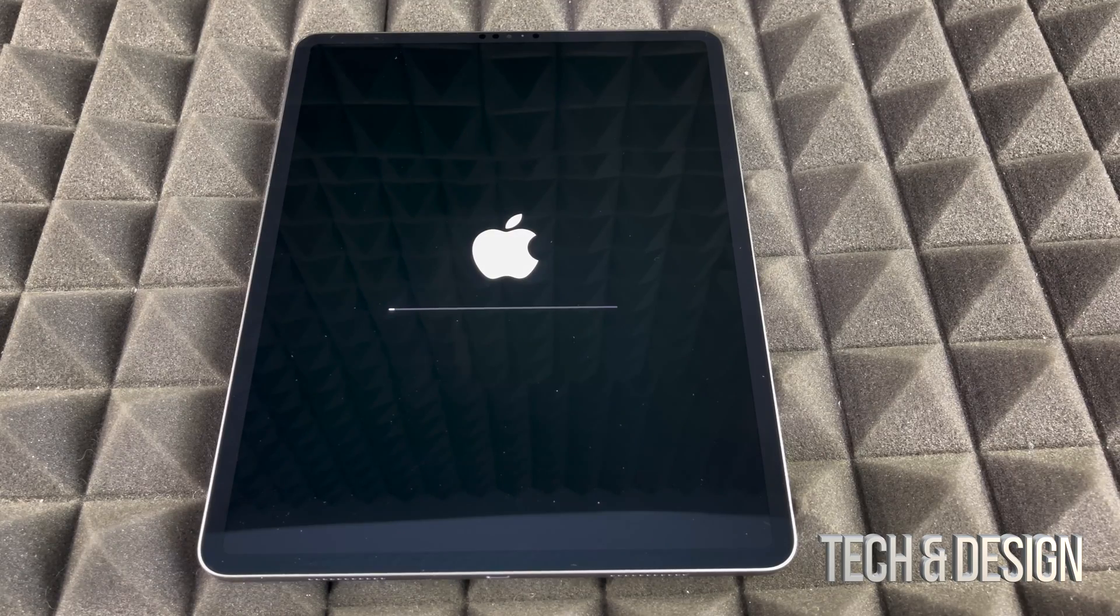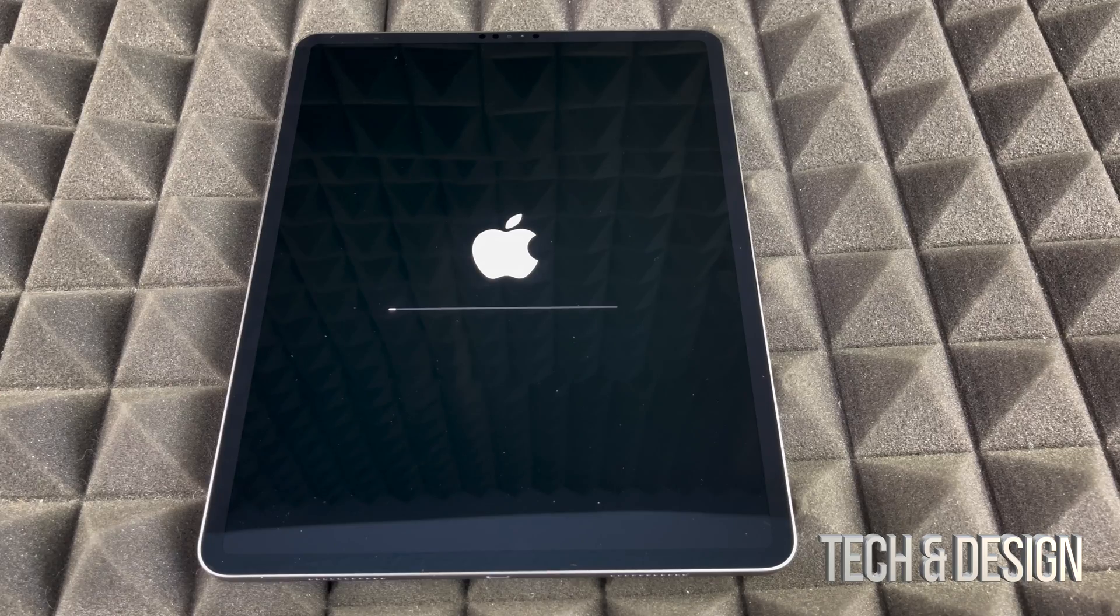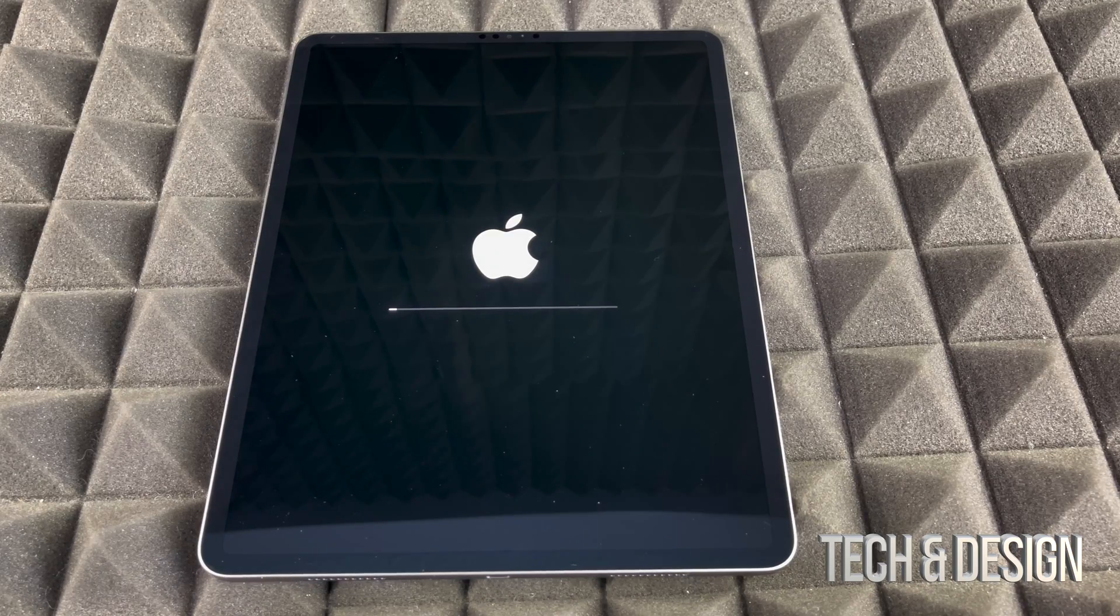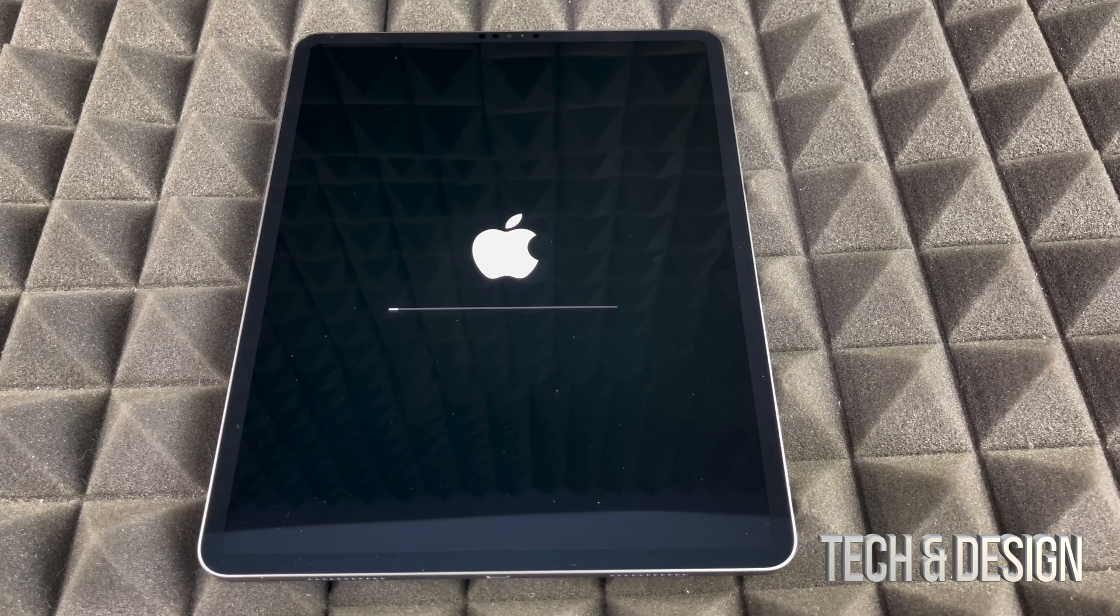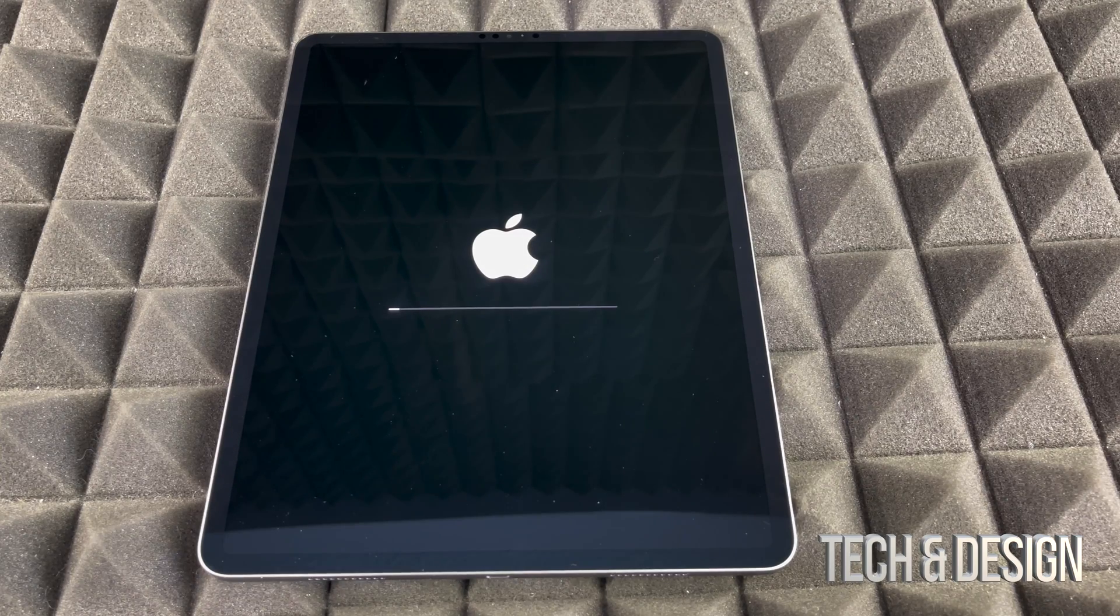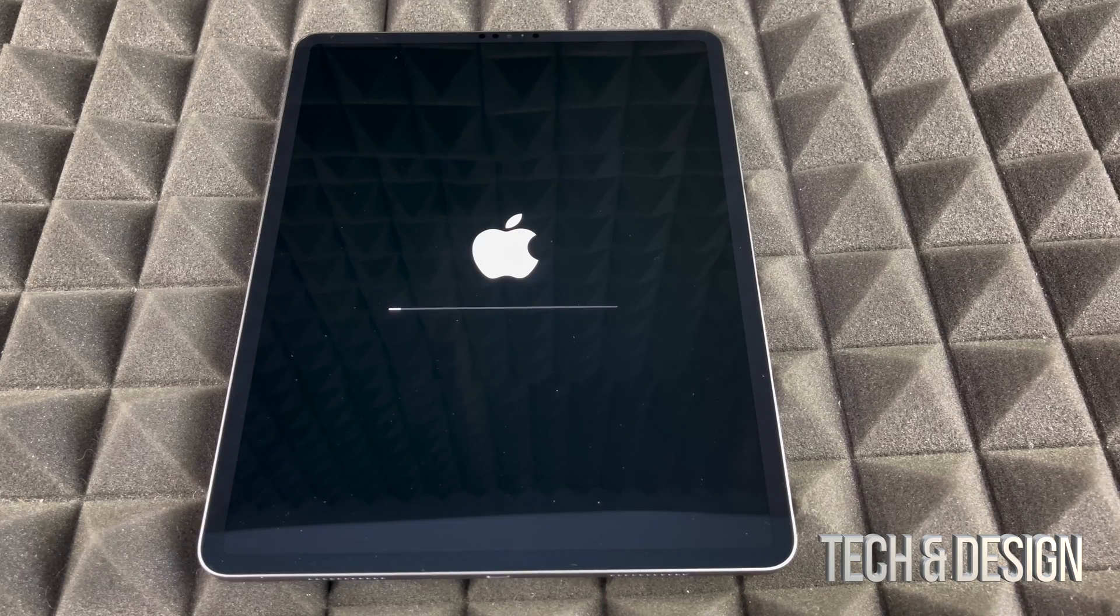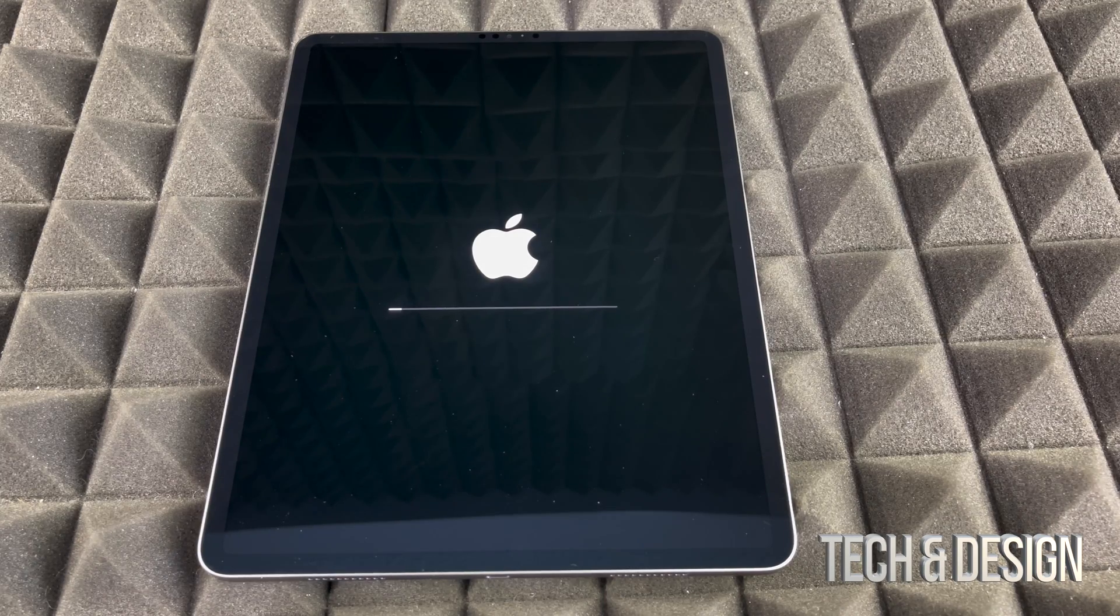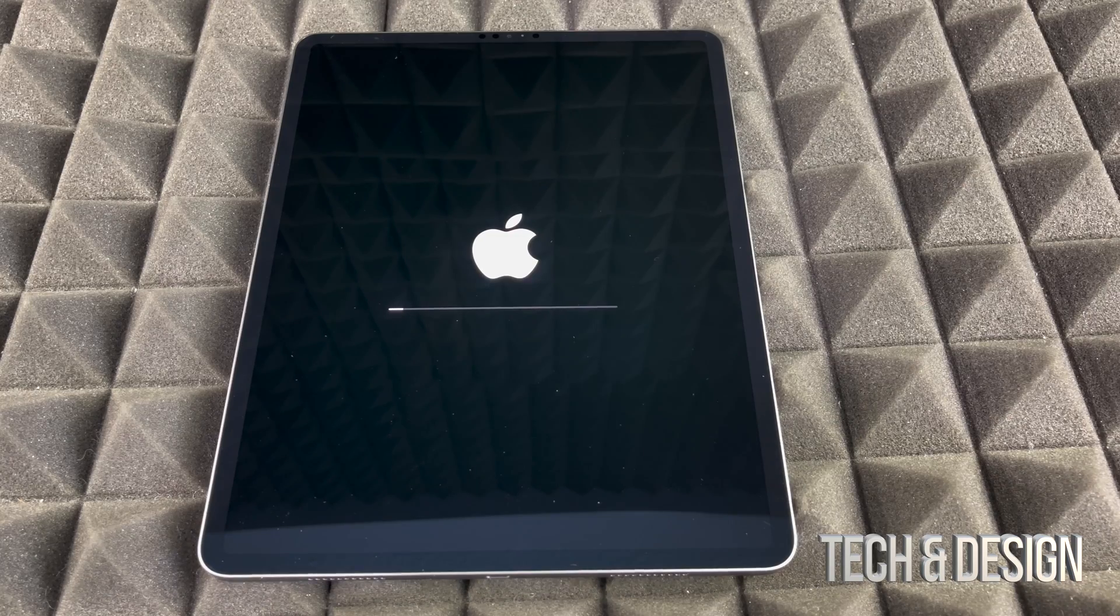I would also like to mention that no matter which iPad you've got, it's the exact same process once again. So it doesn't matter if you've got an iPad that has one terabyte storage, it's going to be the exact same instructions as an iPad that has only 128 GB storage. For example, same goes with the colors. Colors do not make a difference.